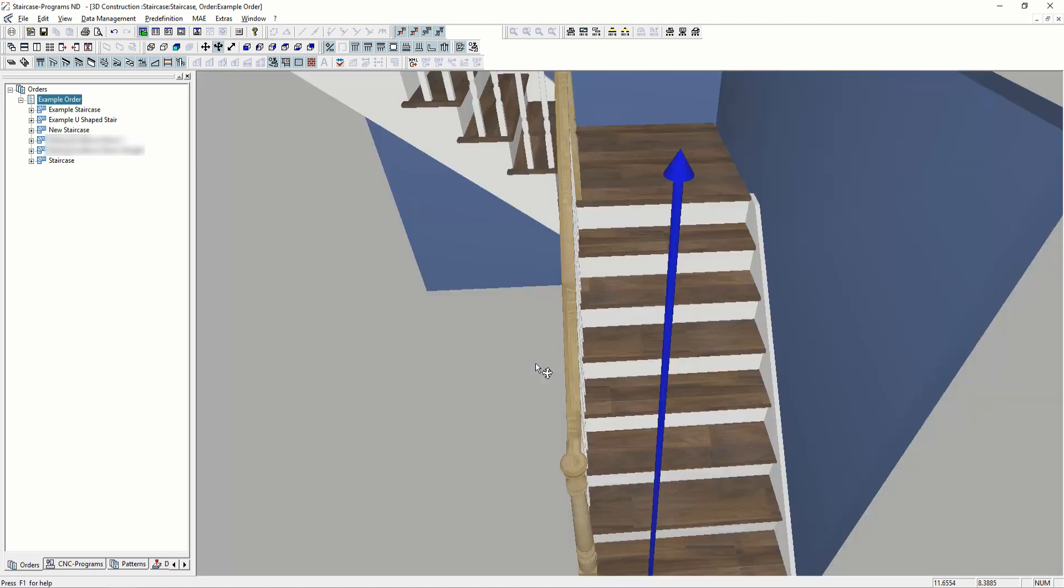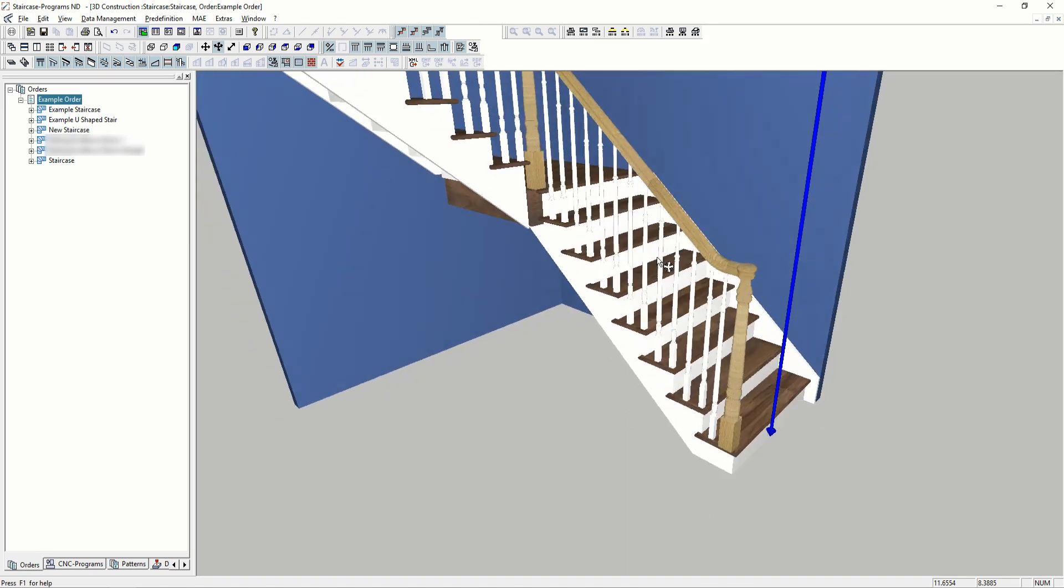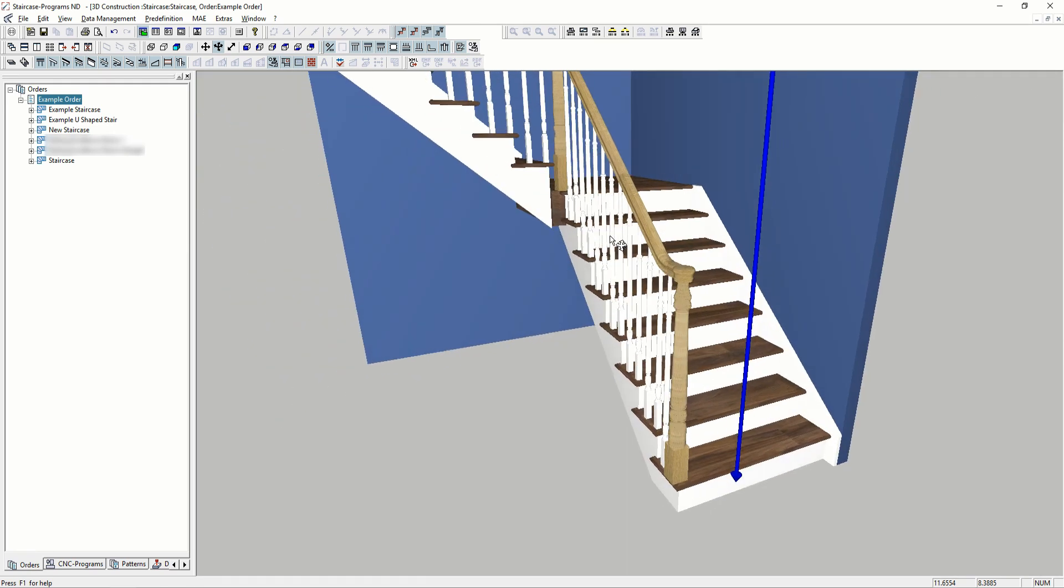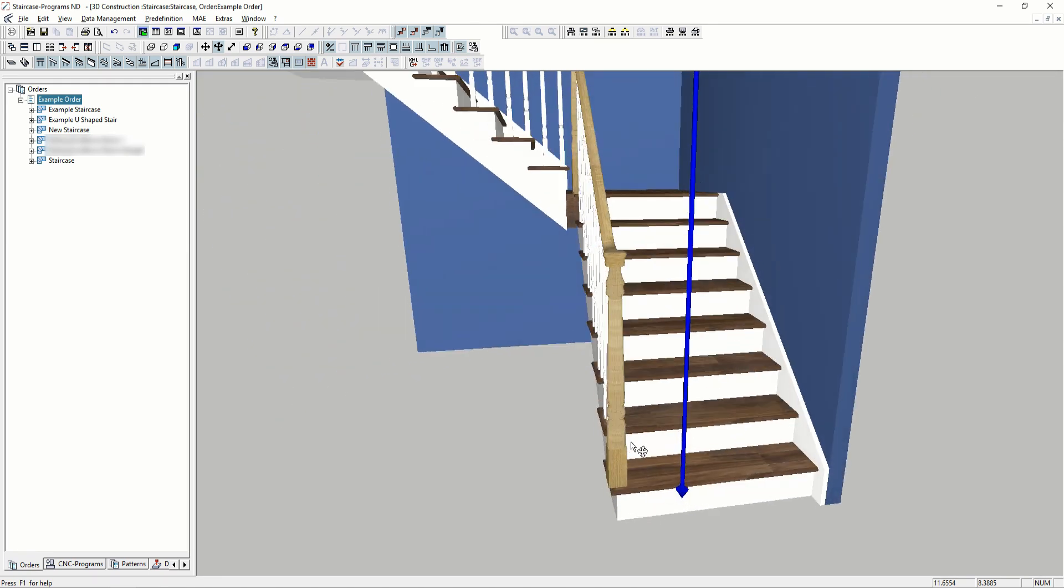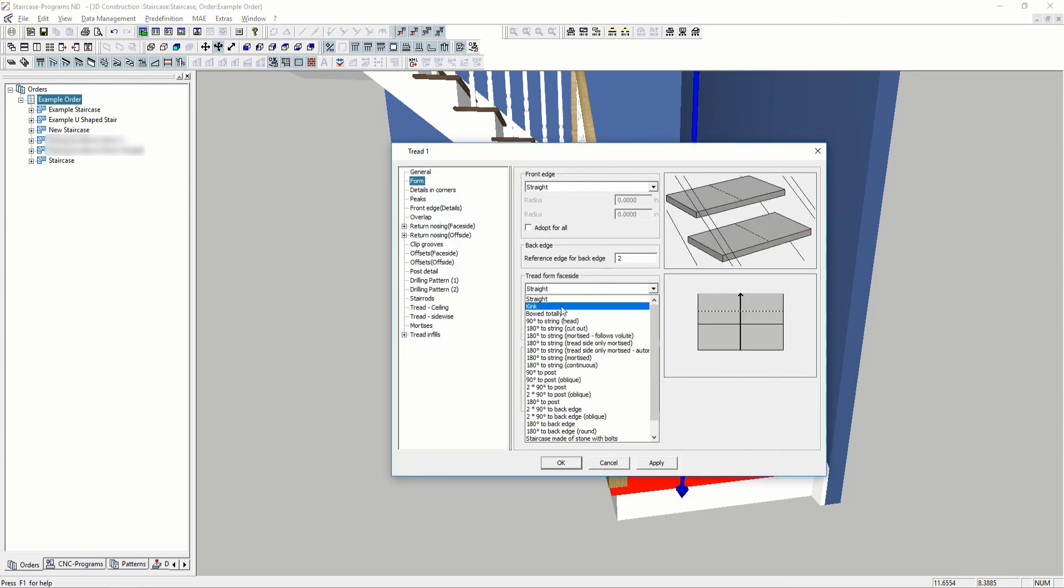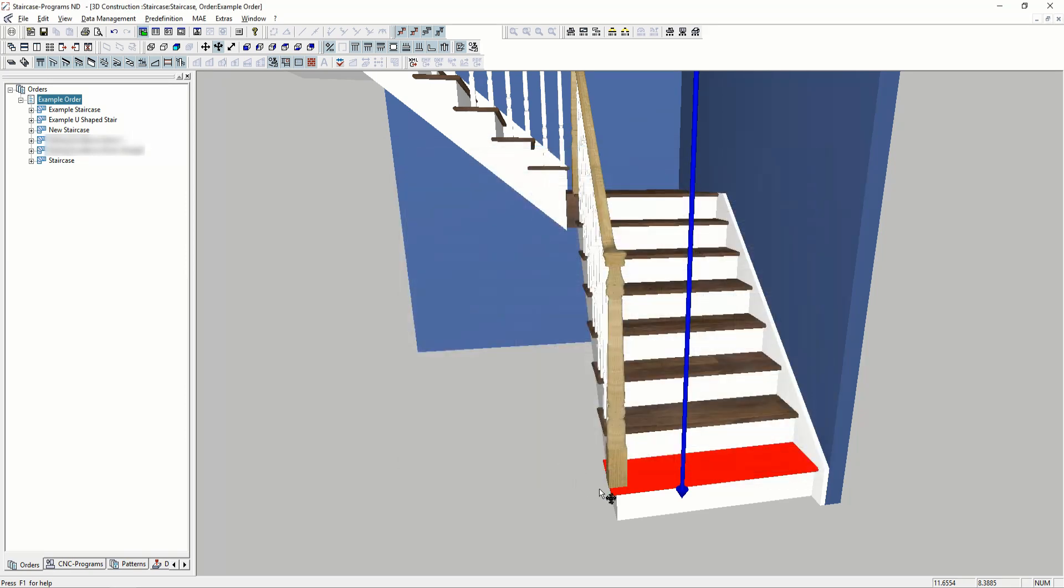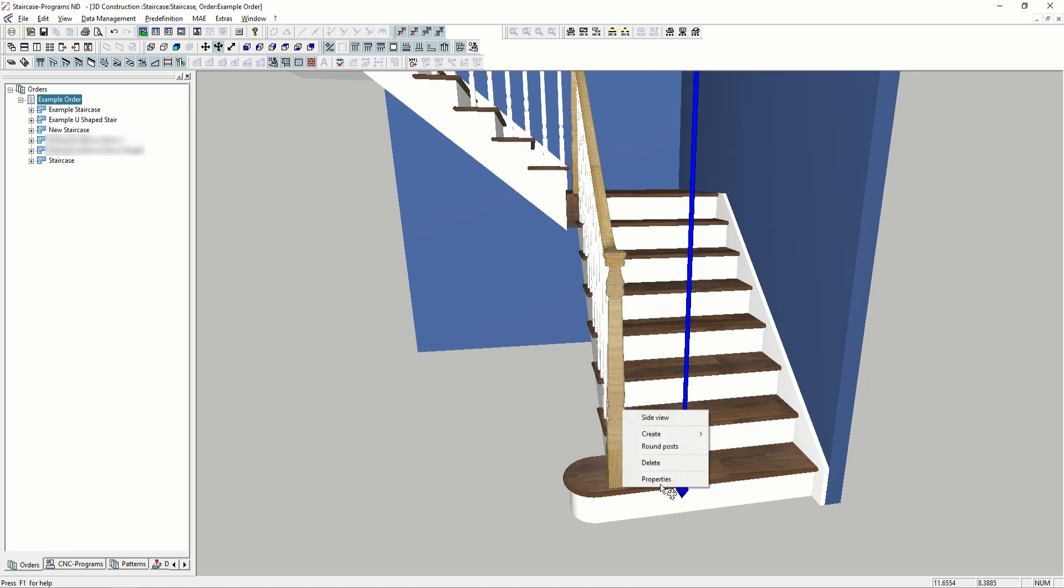Changing the shape of the tread is easy too. We can go in and simply select a preset type of tread and enter in the parameters, and now the tread shape has changed.